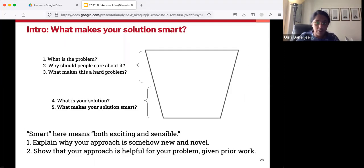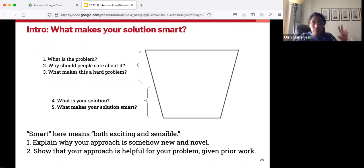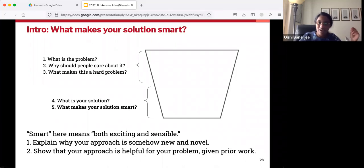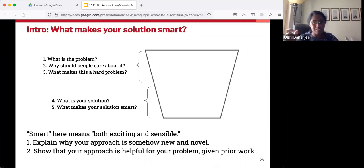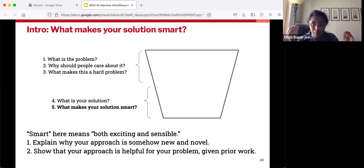Hopefully now you've explained what your solution is. Now you have to get people interested in it — what makes your solution smart? The word 'smart' here is doing double duty. You've got to explain why it's new and novel, why it has that cool factor, but you also have to explain that it's sensible and relatively likely to work — not completely random pie-in-the-sky stuff. So you've got to explain that it's new and exciting, but also grounded and reasonable.